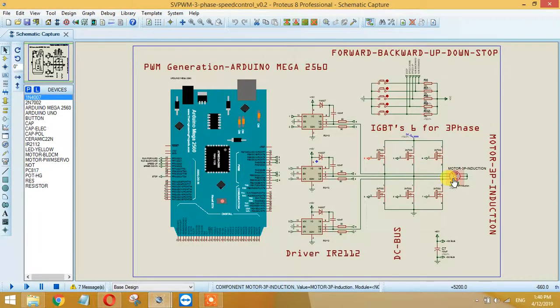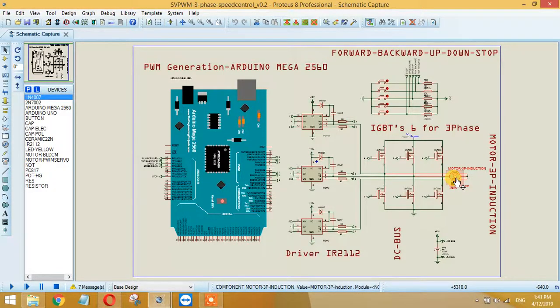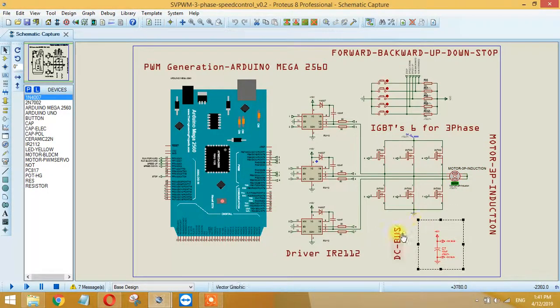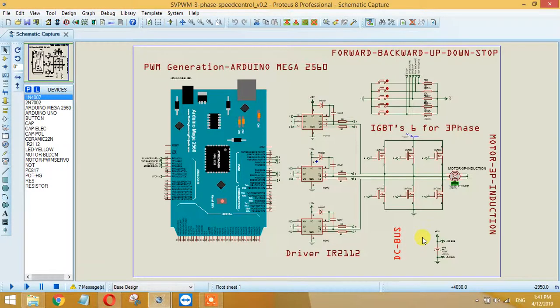Here, as you can see, this is a three-phase induction motor which is connected over here. This capacitor over here is for the DC bus, which is connected in parallel with the DC bus for filtration.